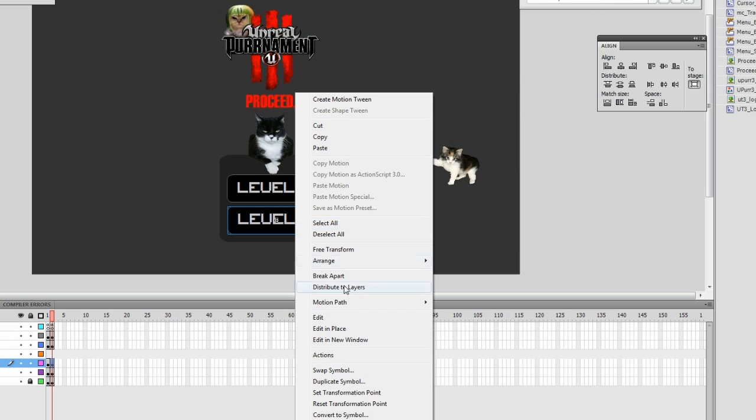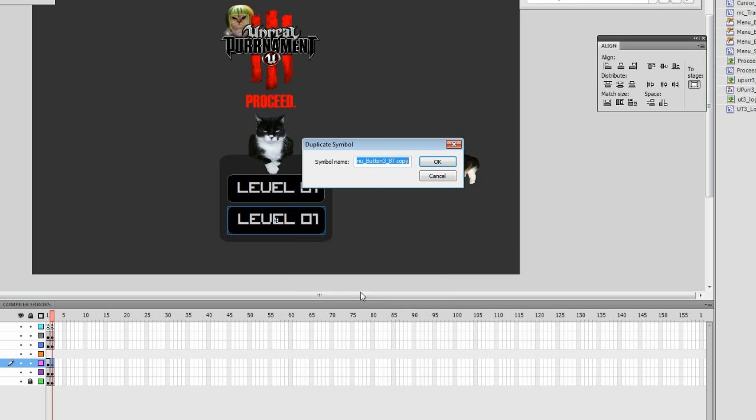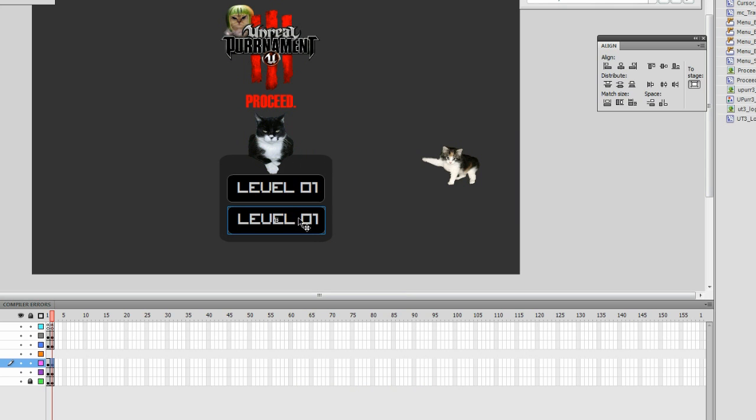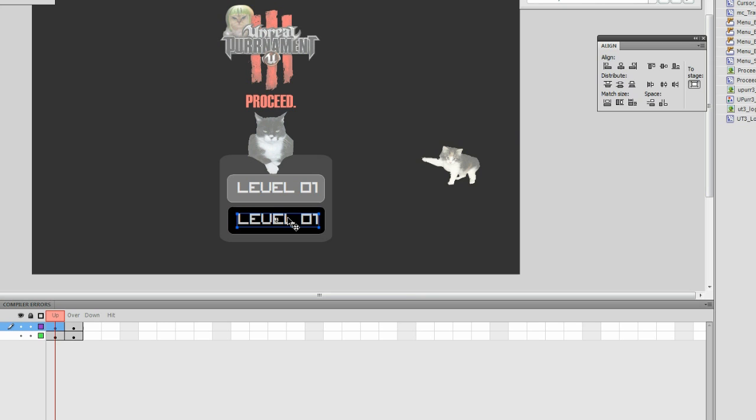If you're creating a new button from an existing button, you can duplicate that symbol, double-click it, and then edit it as you need.